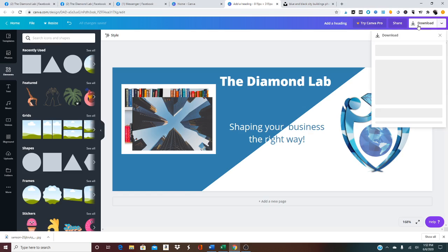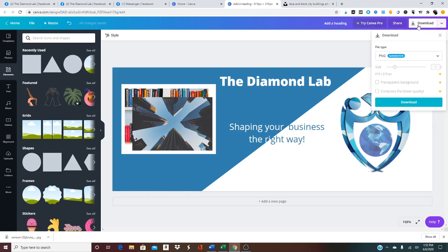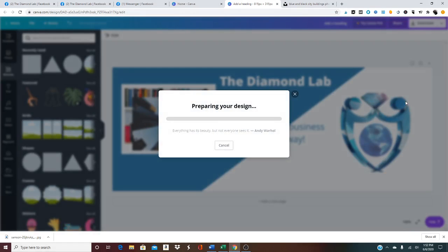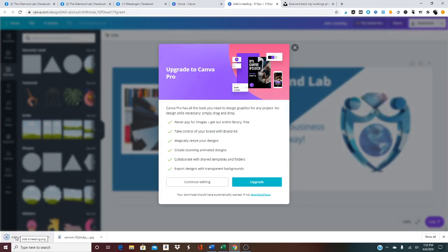And then you would click on download. You could download it as a PNG. It will prepare the download and then it will download here.